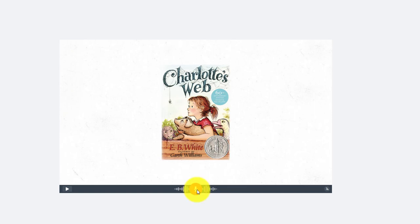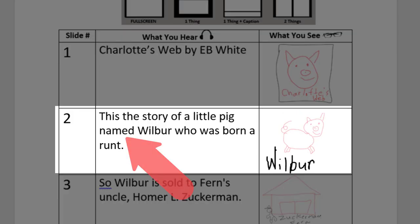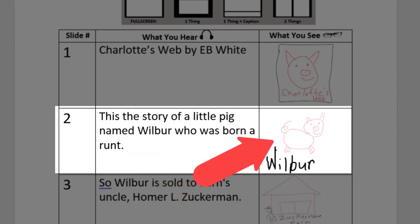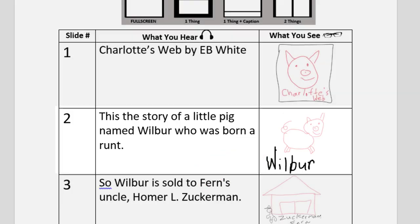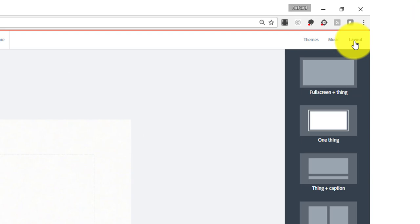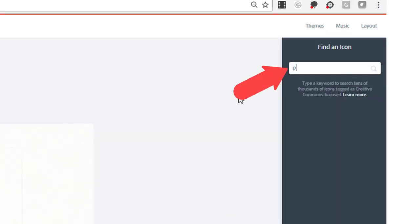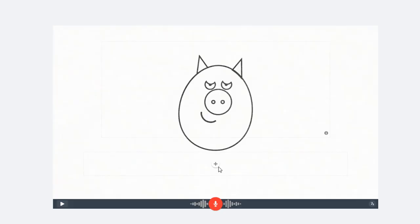I can click the play button to see how this sounds. My next slide introduces the story and shows a pig with his name underneath his picture, so that means I need to change my layout. I'm going to go up to layout and change from one thing to thing plus caption. Now I can search for a photo or an icon of a pig.